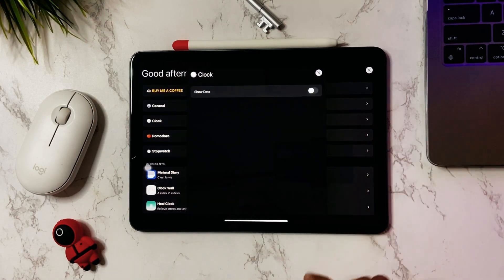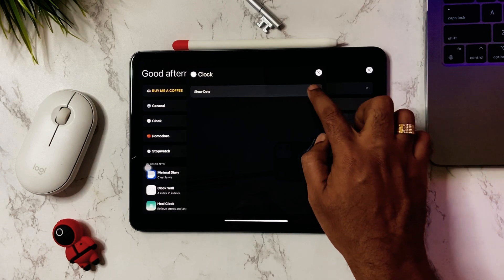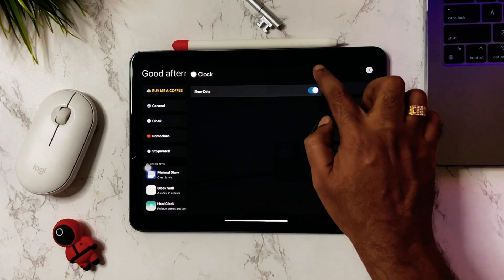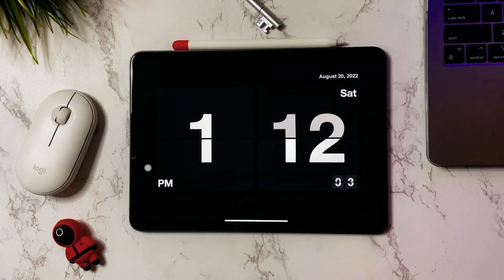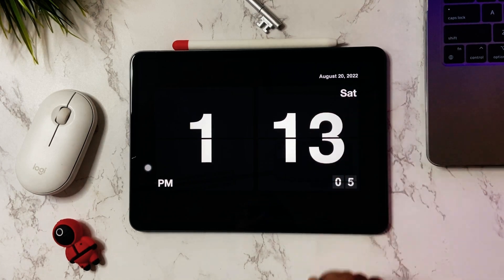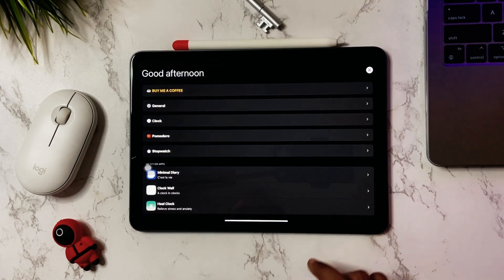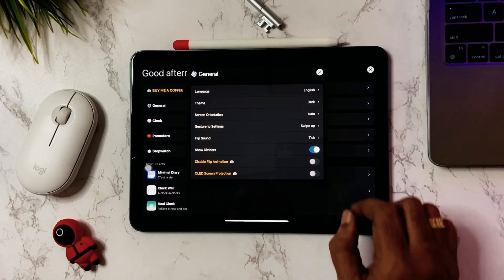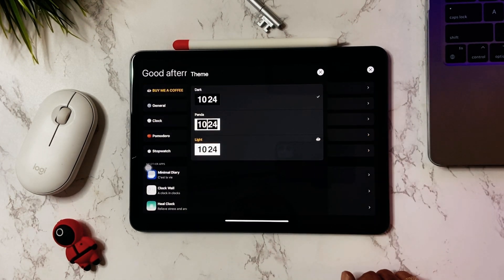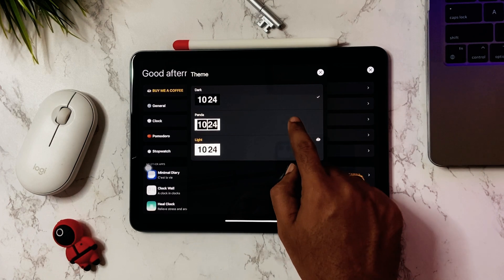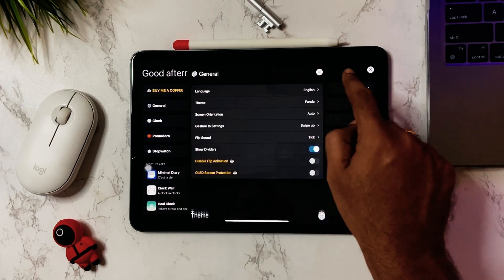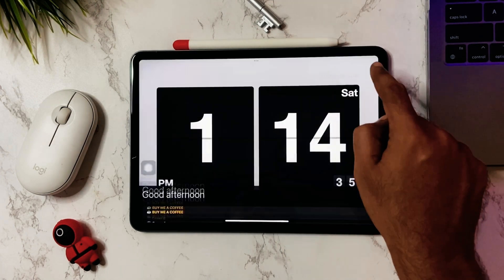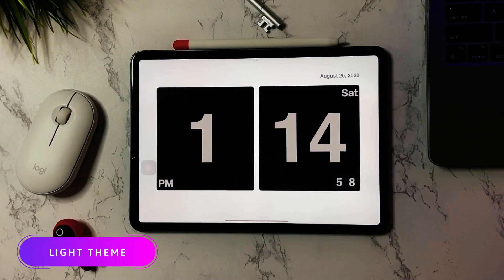In settings there is an option to show the date. Let's see how it looks on the clock. You can also switch between dark and light theme. Personally, I like the dark theme one.